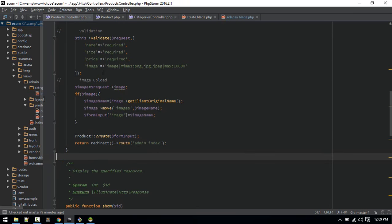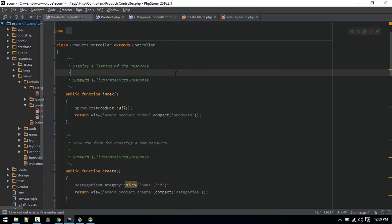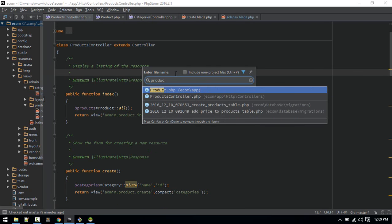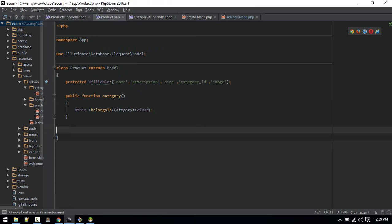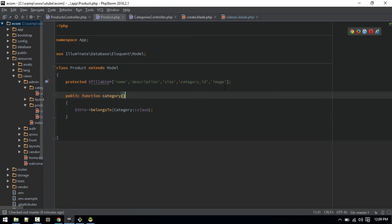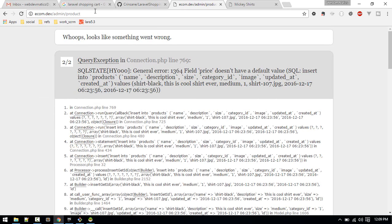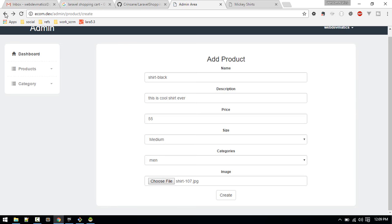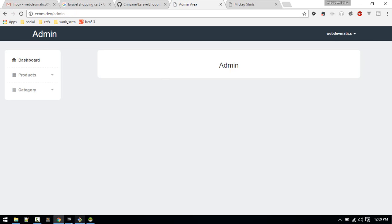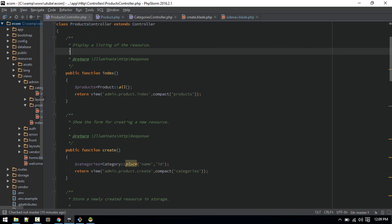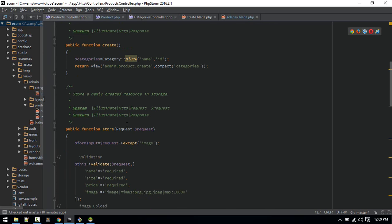Let's go to the product model inside the app folder. Here we made everything fillable, but what we are missing is 'price' — it's not getting inserted. So now if we hit create, it should work.